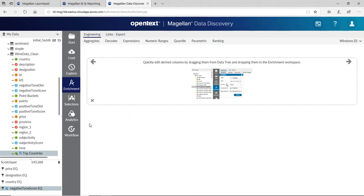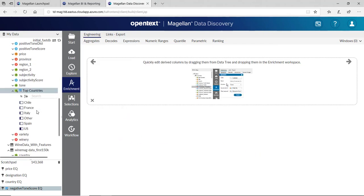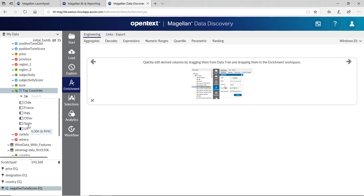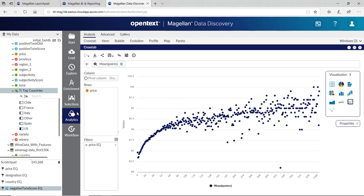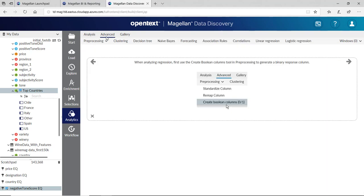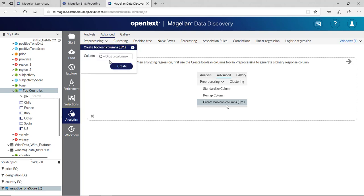Right away I get a new field here called Top Countries. And it's only five columns: Chile, France, Italy, Other, Spain, and US. There's still text fields. So I want to create some Boolean out of this as well so I can do some machine learning. If I click on Analytics, then Advanced, I can click on Pre-processing, and I can create a Boolean column. Very simple. I can say where the top countries, and click OK.